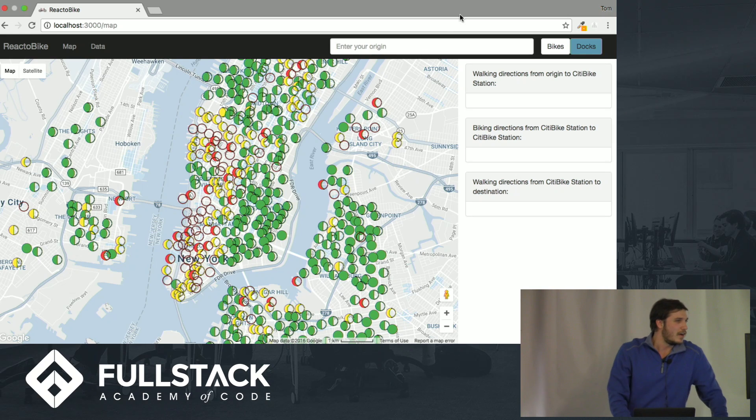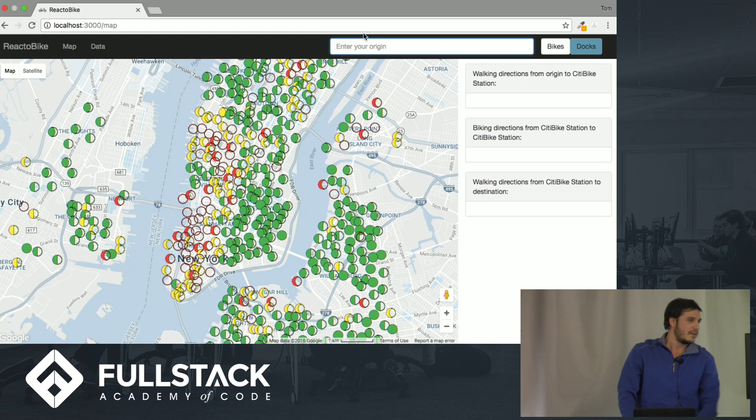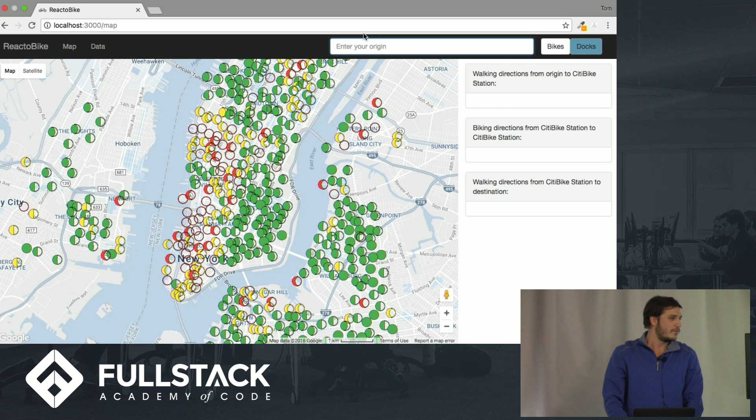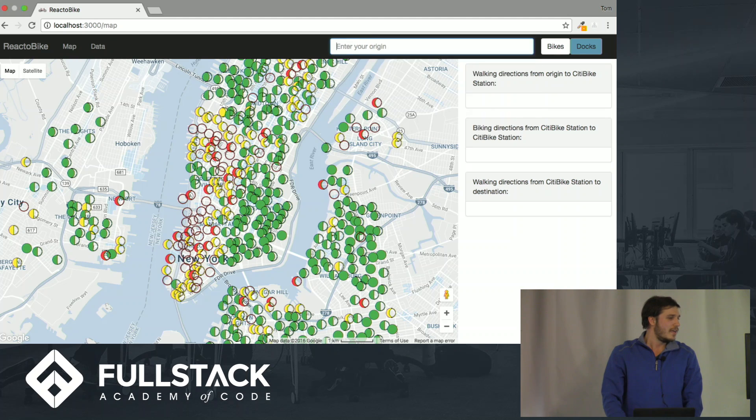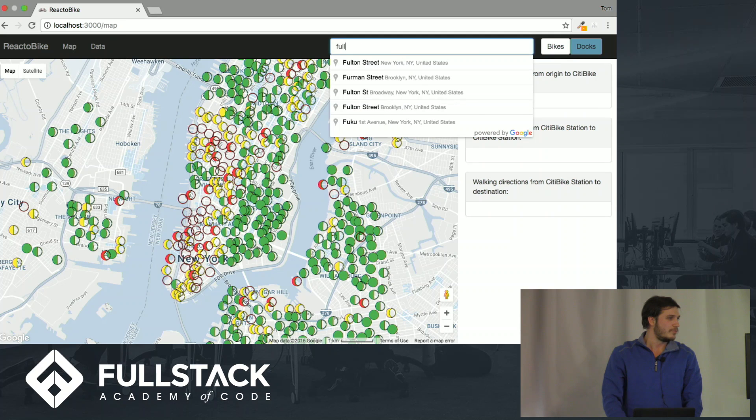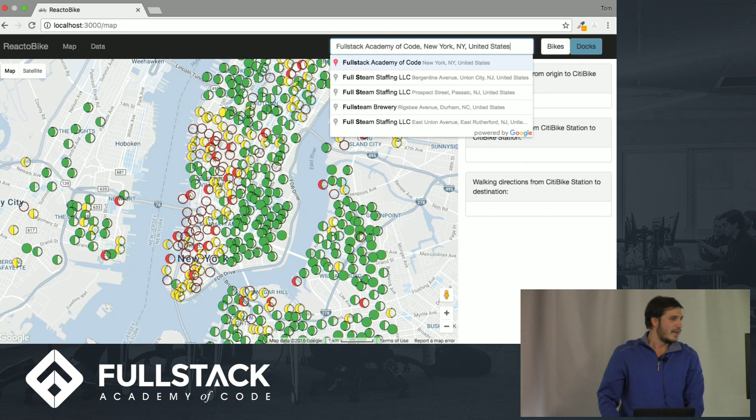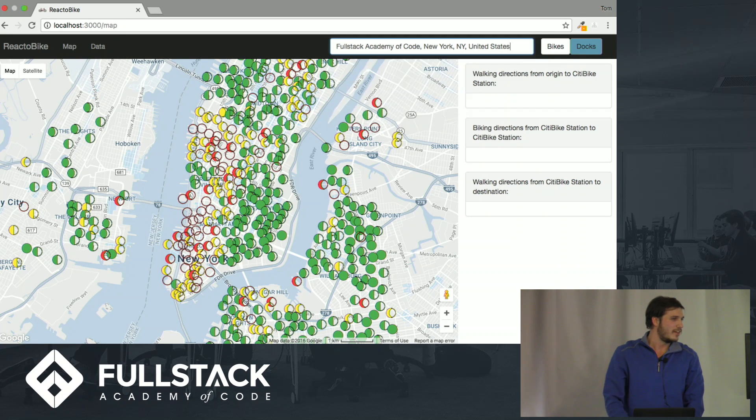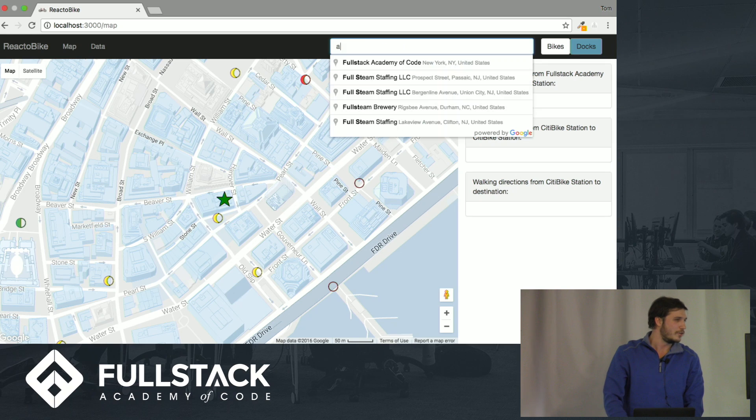So what I did is I made it so we have, remember that autocomplete thing I was telling you about with the places? We have that right up here. So you start typing, it'll tell your places. So let's say we want to go from Fullstack Academy, and let's say we want a slice of pizza, and we want to go to Artichokes, right?